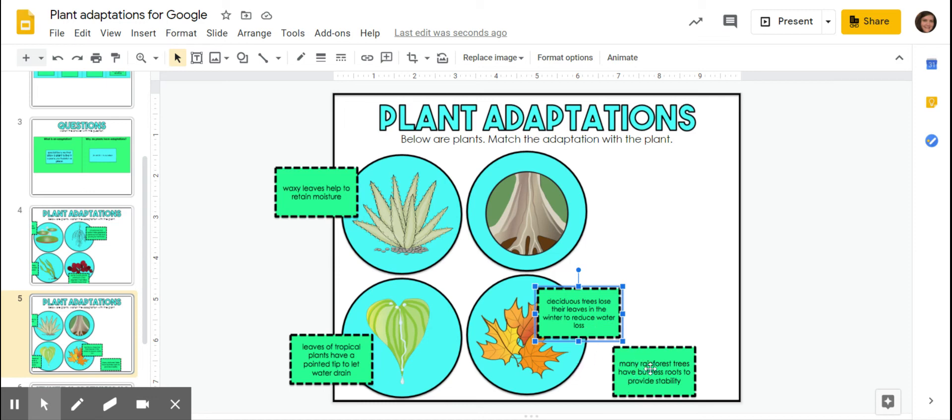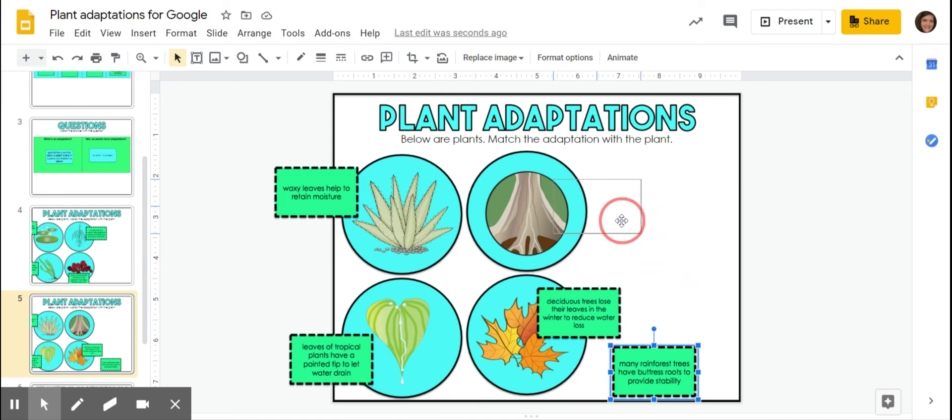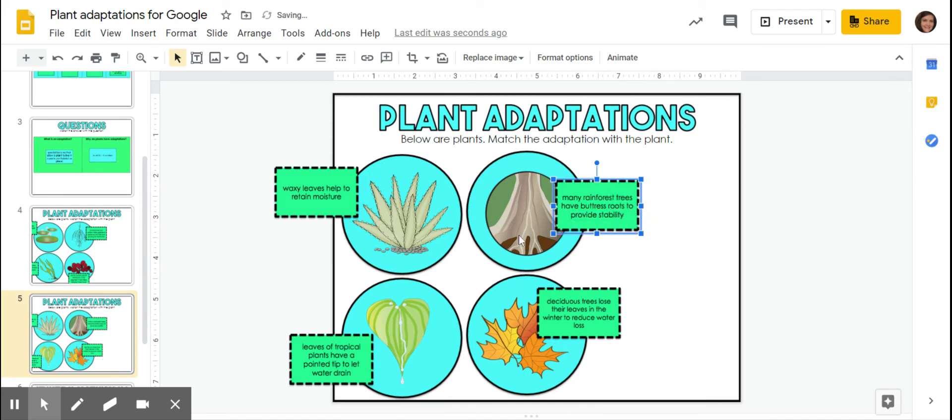And then many rainforest trees have buttress roots to provide stability. So really what that means is just roots on the inside that really hold it down. It's like the glue inside of a tree trunk.